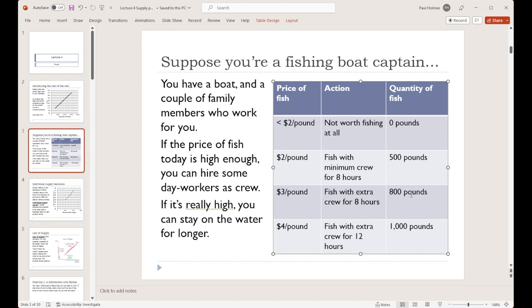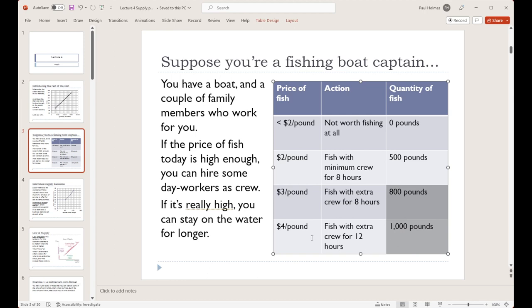You go to bed, wake up the next day, and it's the best day ever — fish is going to go for $4 a pound. So you take advantage of it: not only do you take on that extra crew, but you keep everybody out working for even longer. Is this particularly efficient? Probably not — you're fishing at times of the day that aren't ideal, maybe in spots that aren't ideal. But you get some extra fish, and that extra 200 pounds of fish is worthwhile because the price of fish is so high today.